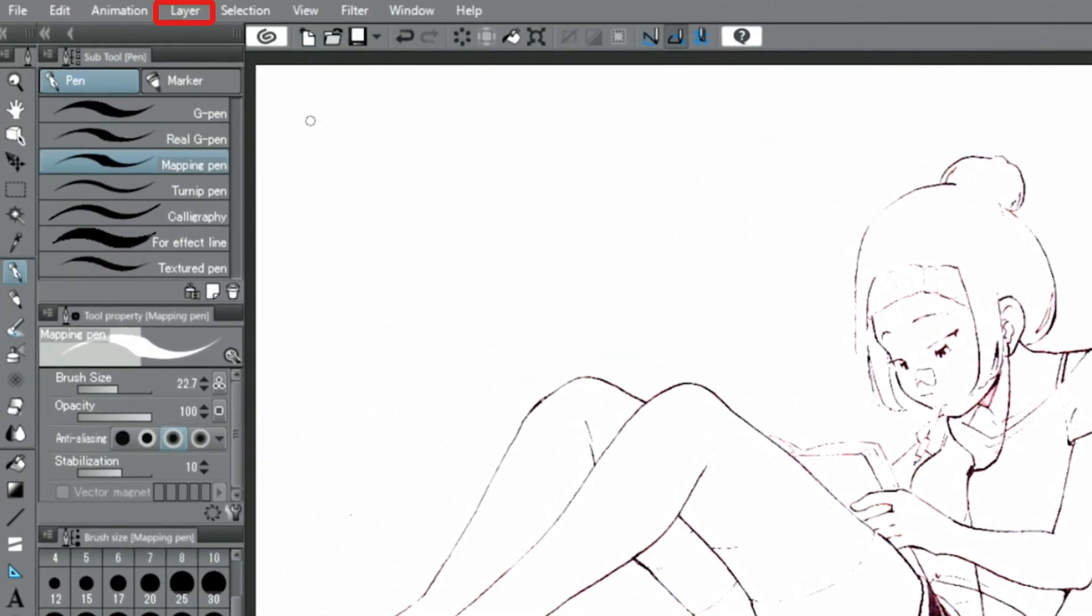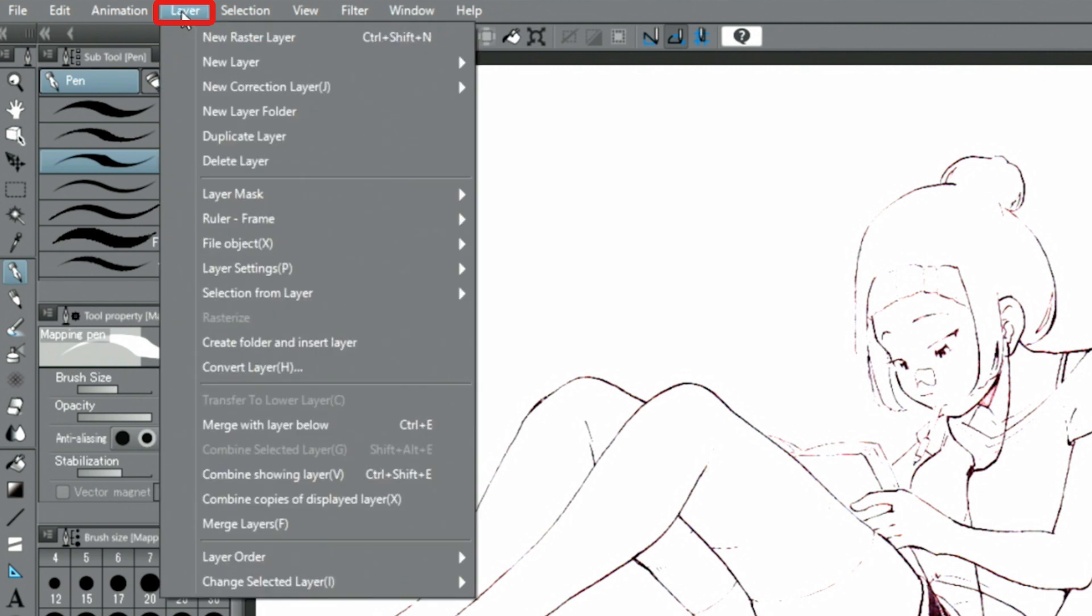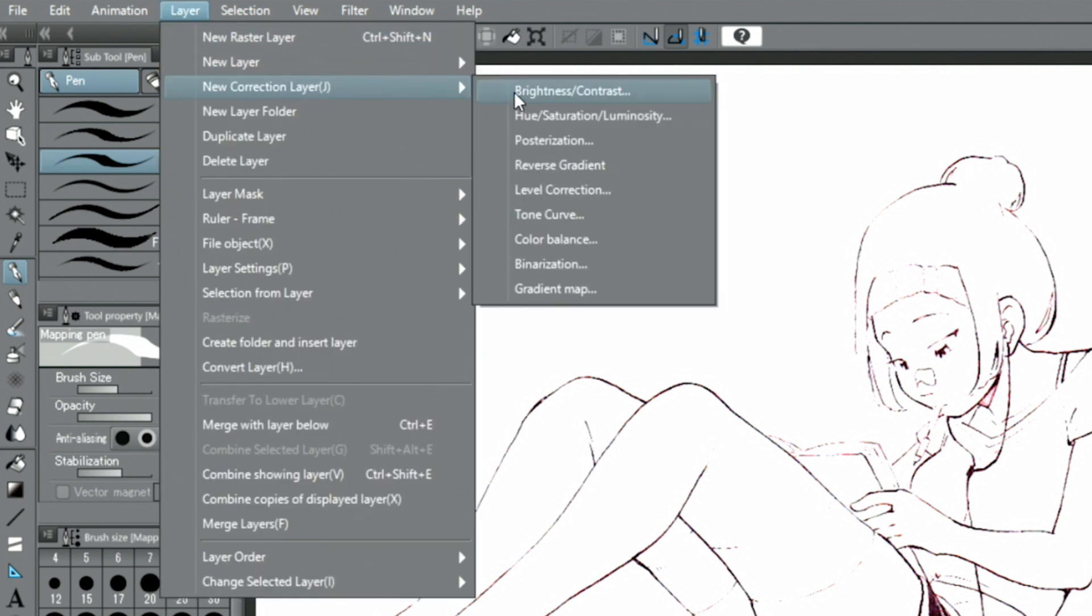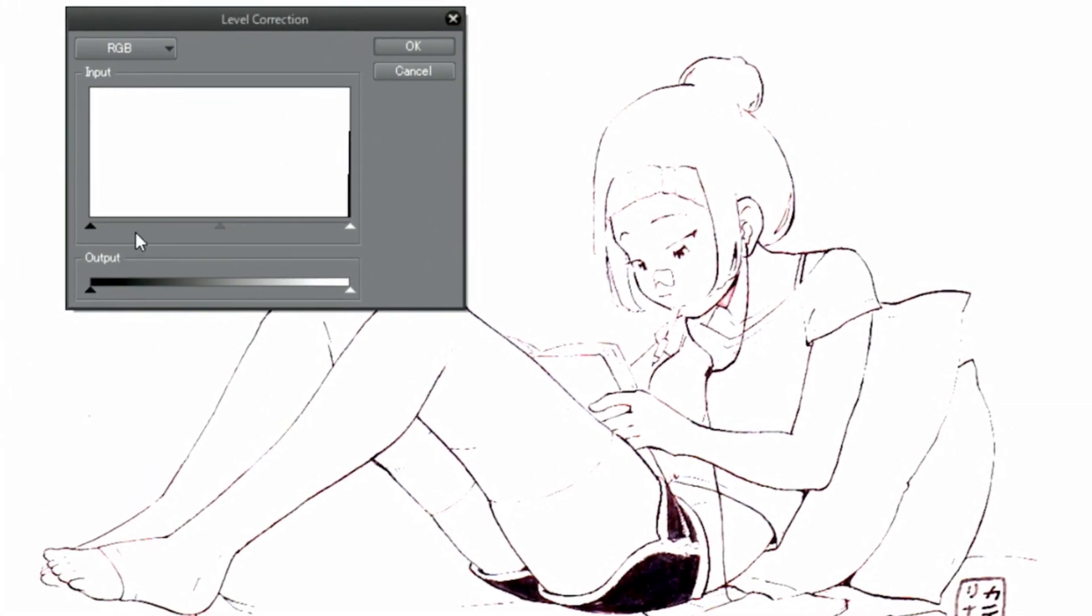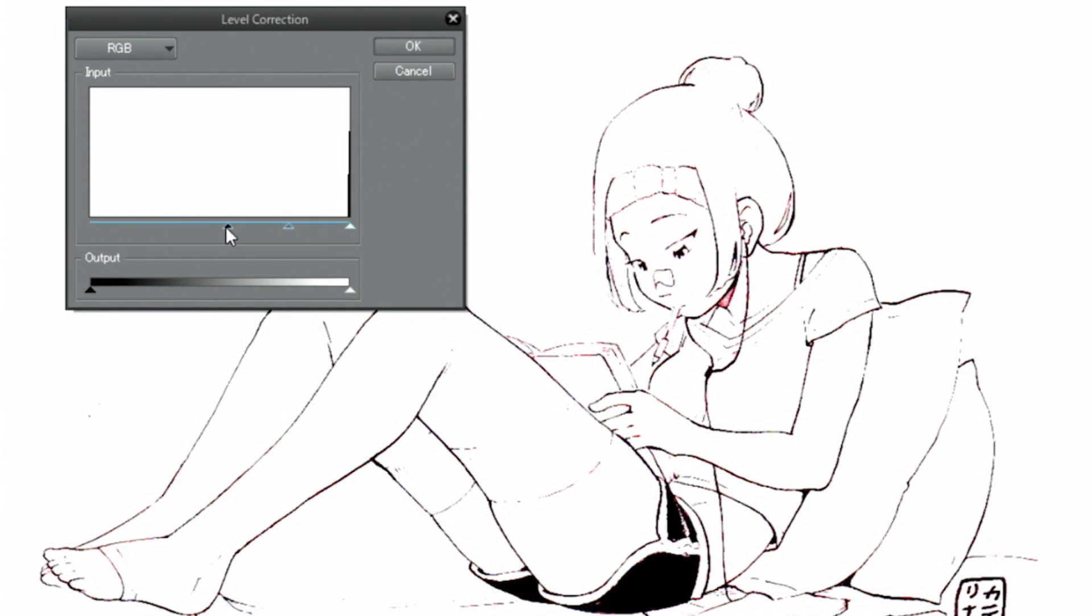Select the Layer menu, New Correction Layer, and choose Level Correction. Move the node at the bottom of the graph and adjust it so the thickness of the lines is just right.